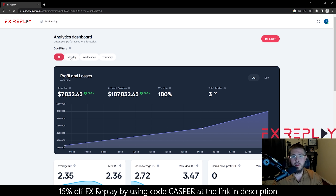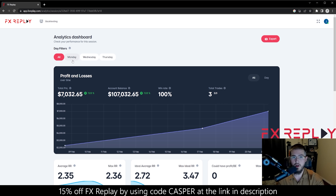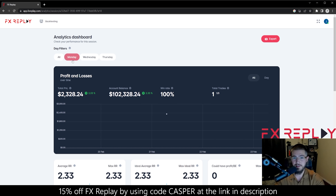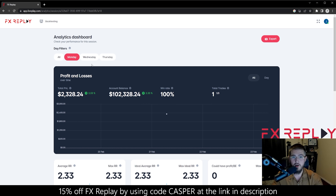Another thing I really like about Forex Replay is you can see what strategies do the best on what days. I challenge you guys — try this strategy on Mondays and Fridays versus any other strategy. I promise you it is going to do much better, because any other strategies I test do not do good on Mondays or Fridays.